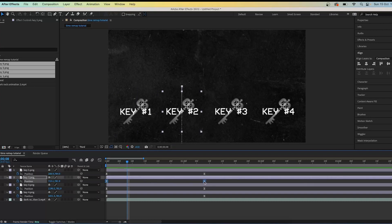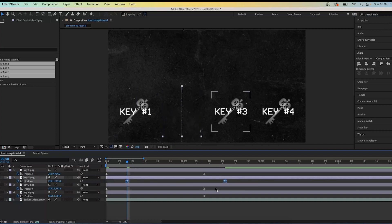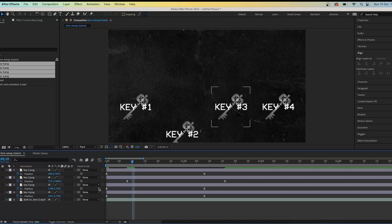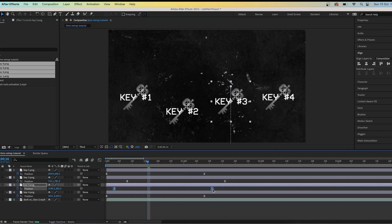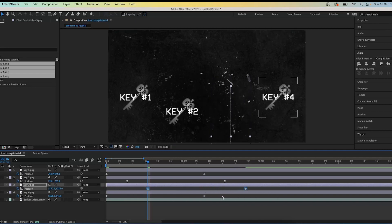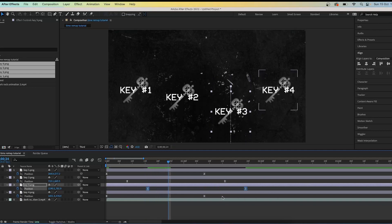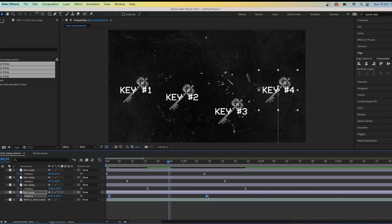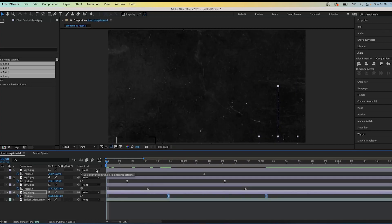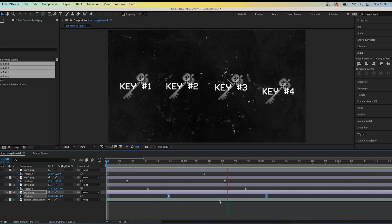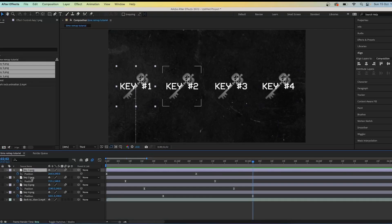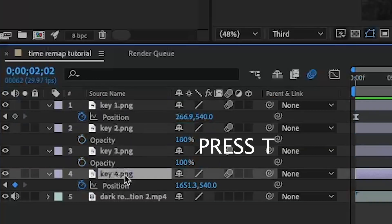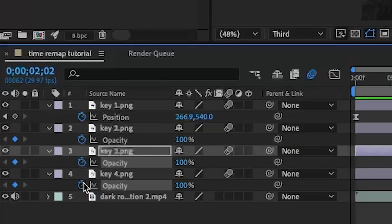Go forward eight frames and move the two keyframes below to that new position, then do the same again — move forward eight frames and repeat. You're basically creating a staircase of keyframes. Make sure there are eight frames between each one so it looks even. You should now have all the keys coming up at slightly different points. Enable motion blur to make things look slightly better.